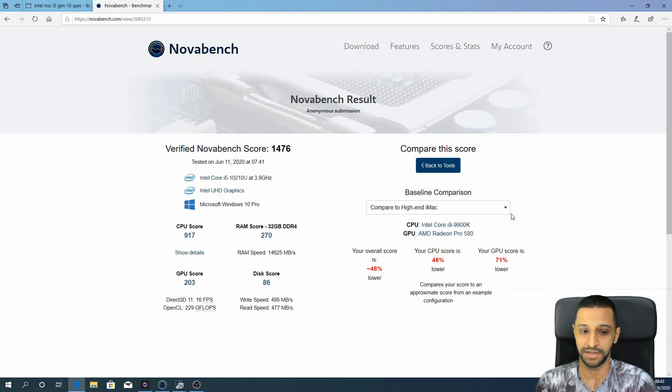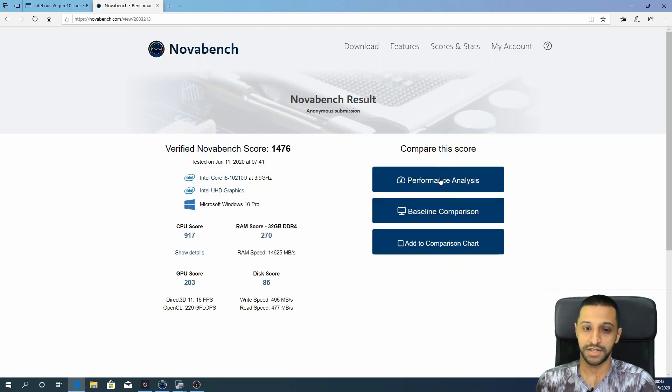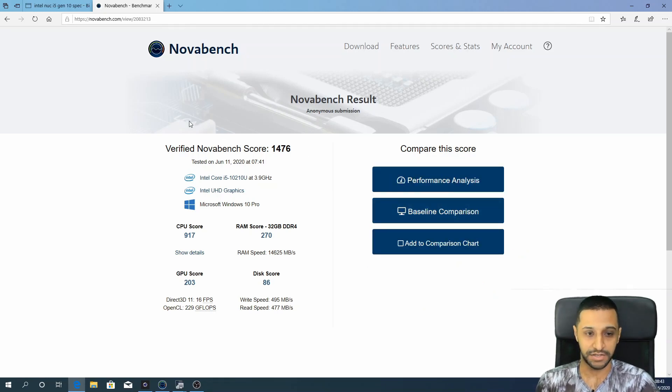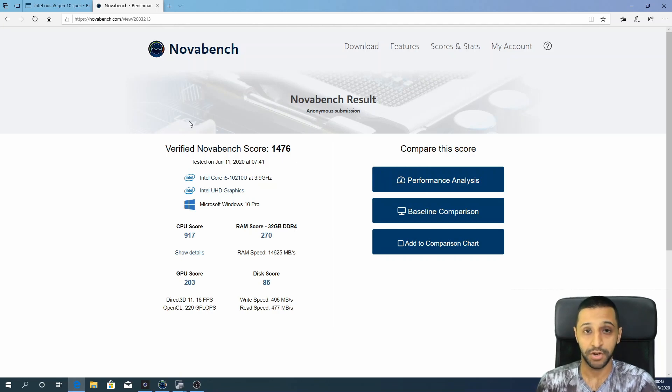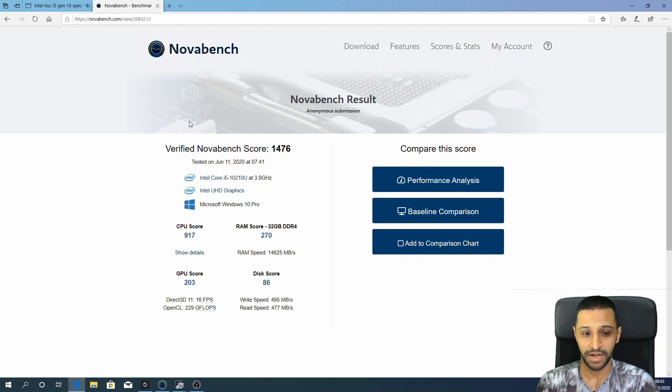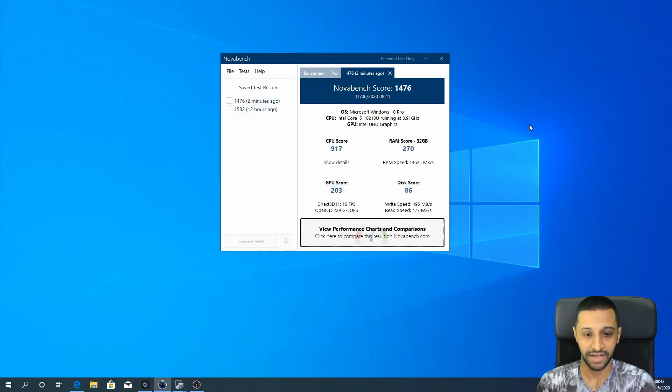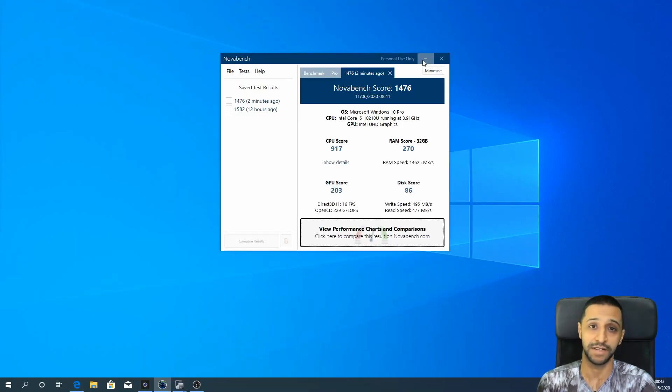So these are the two tools that I like to use for benchmarking. I hope they were useful. If you have any other tools that you would like me to run, please feel free to leave me a comment in the section below.